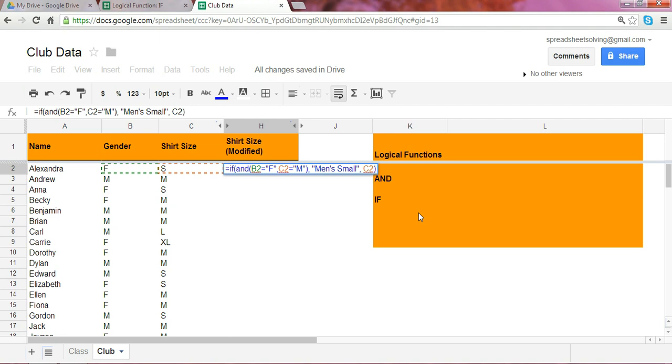So what this tells us now, let's take a look at this one more time. The test says IF, BOTH, because you're looking at the AND, if both the cells B2 is F, meaning if the student is female, and if her shirt size is medium, then she will need to order a men's small. Otherwise, simply keep the shirt size as is.